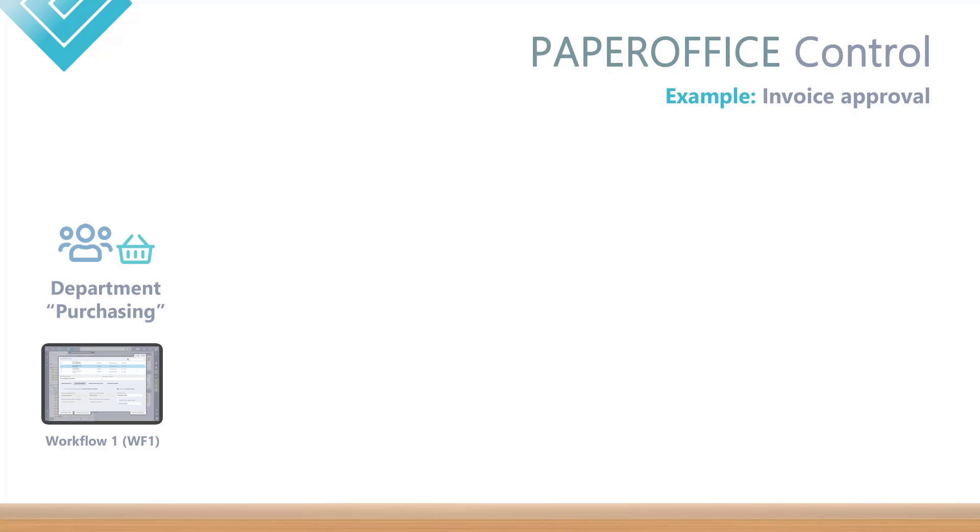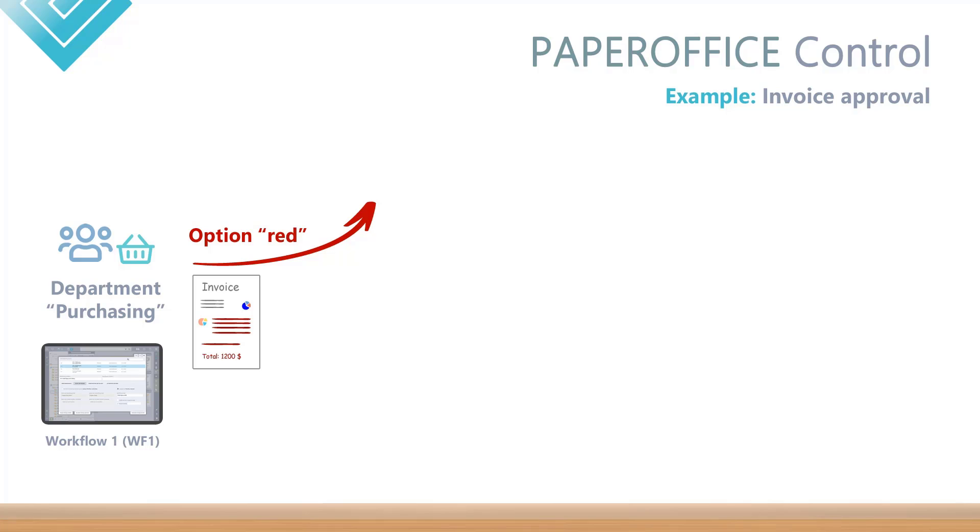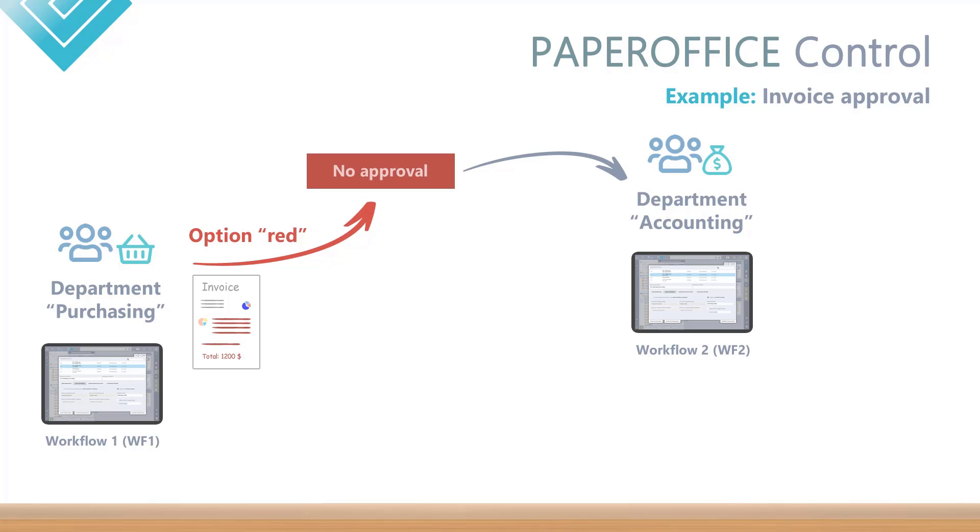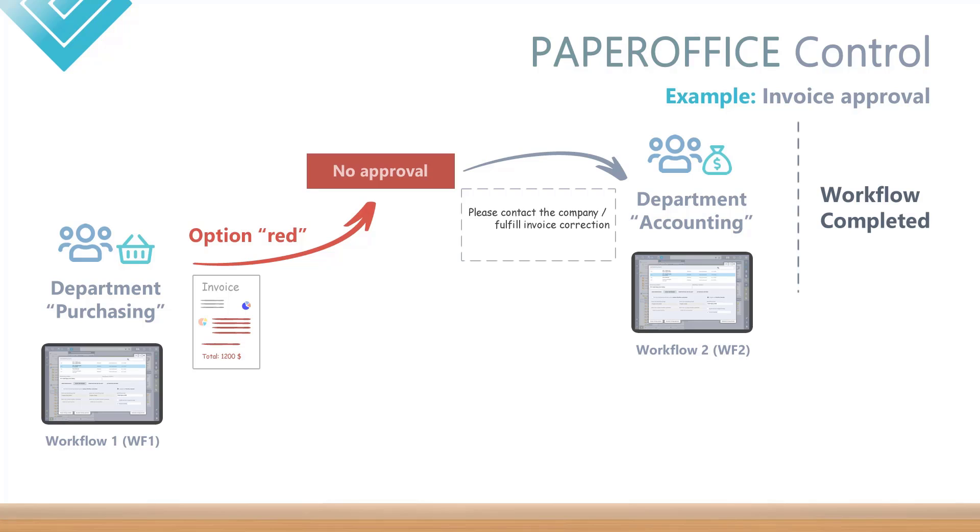First decision – negative option red, which in turn triggers another workflow action. The purchasing department finds an inequality when checking the invoice total and gives no approval in the first workflow, WF1 – decision red. This decision would trigger a further workflow, WF2, which forwards the assignment of tasks to the accounting department with the work instruction to contact the invoice issuing company and to correct it. This would complete the workflow.